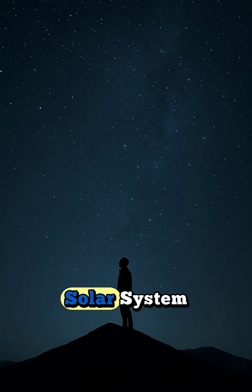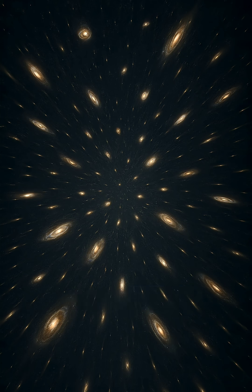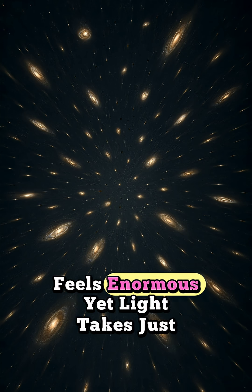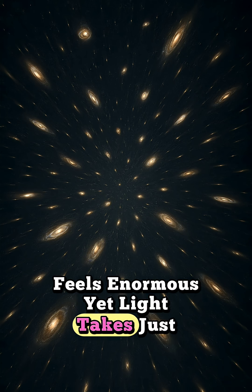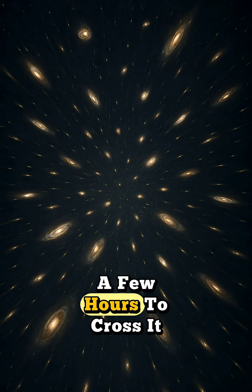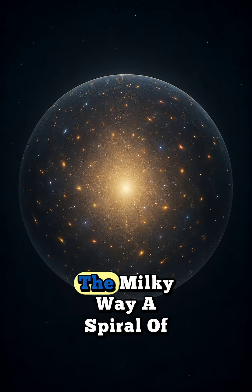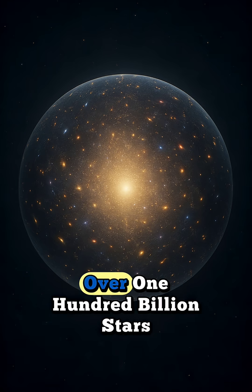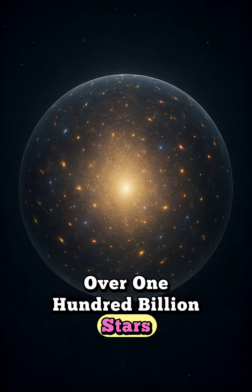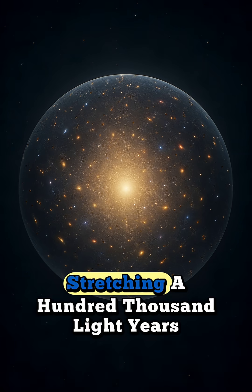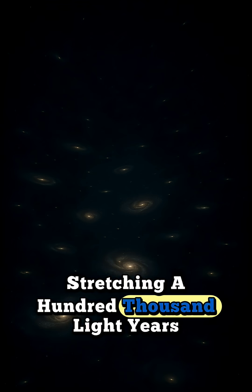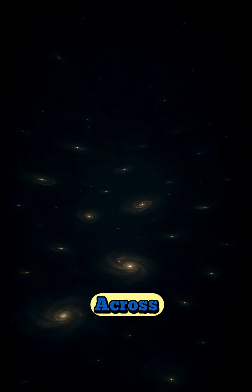Zoom out and we enter the solar system. Feels enormous, yet light takes just a few hours to cross it. Beyond that lies our galaxy, the Milky Way, a spiral of over 100 billion stars, stretching 100,000 light years across.